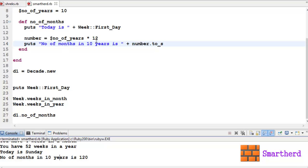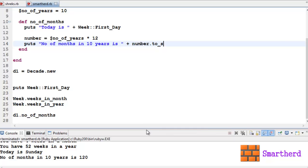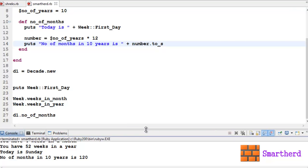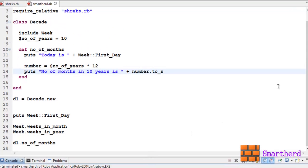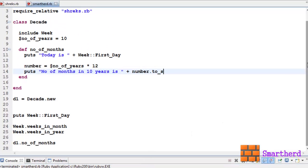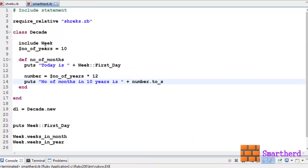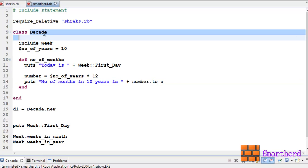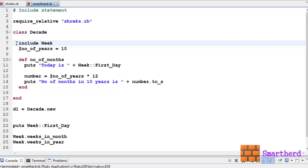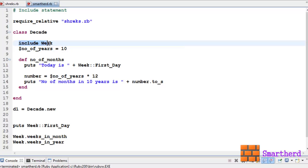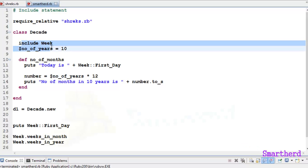Now our main objective was to learn about include statement. As we learned here, this include statement is used to include the module Week within this class Decade. In similar way, in complex programs also, in future if you are planning to become a Ruby developer, you can use such things in your programs or applications.